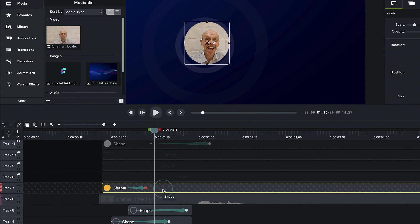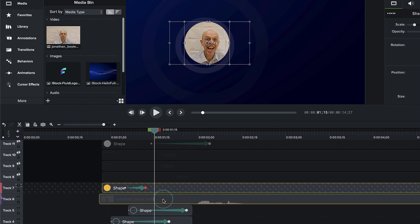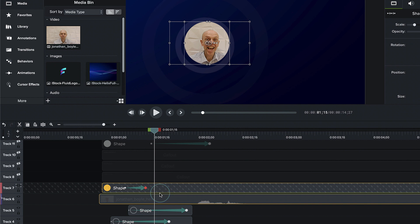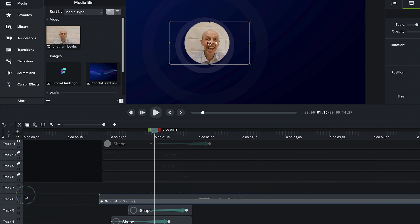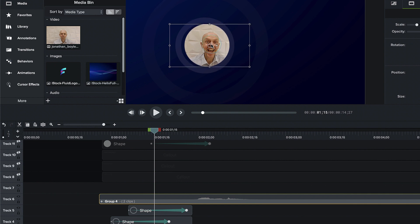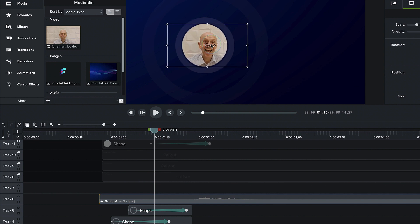We're going to hold down the shift key and click on Jonathan and the circle together, and Command-G or Control-G for grouping. Now we've got a group. Last bit of housekeeping: right-click on that track and go to none. So now we've gotten rid of any track complications. I'm just going to use my arrow keys to get Jonathan right into the middle of those circles.